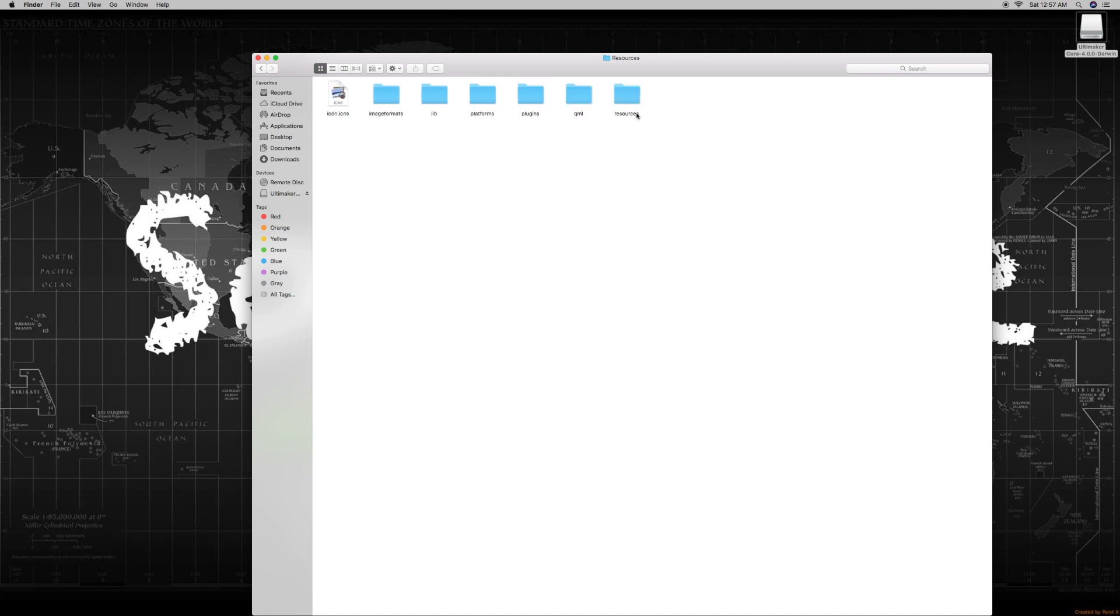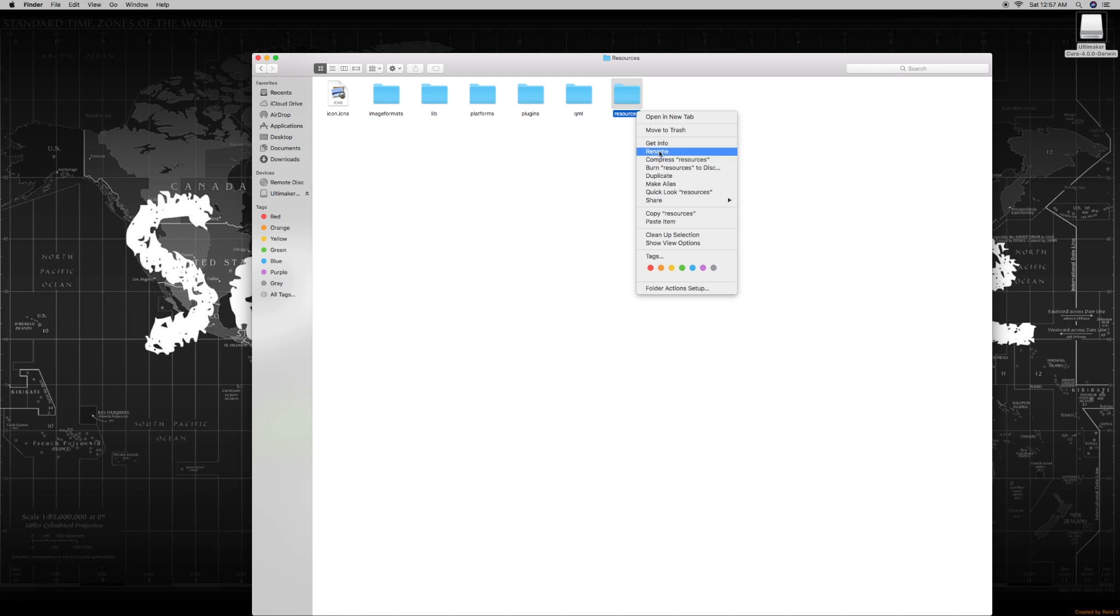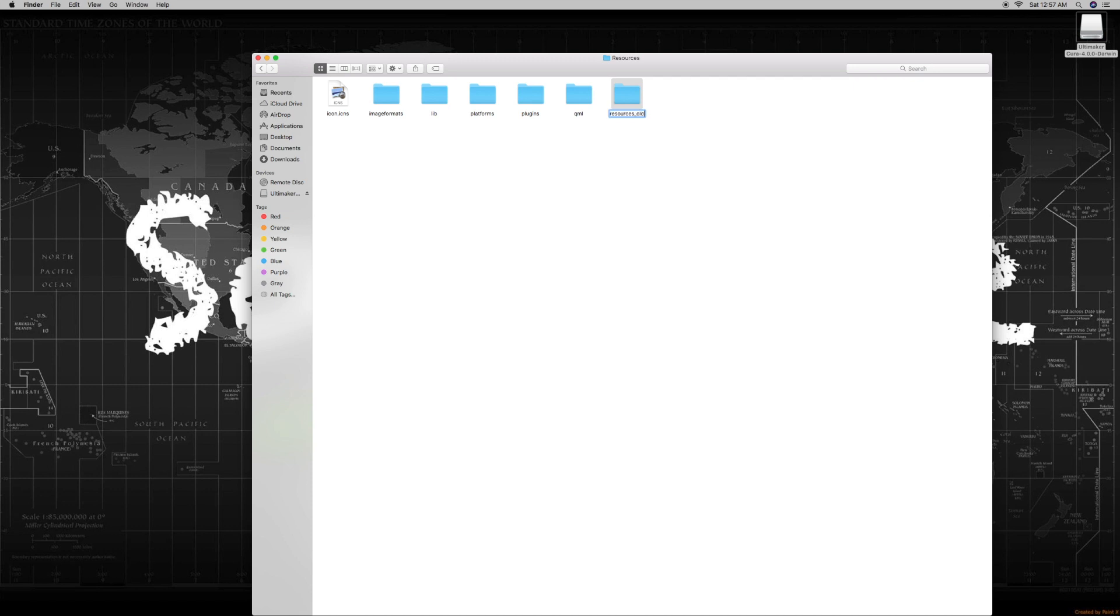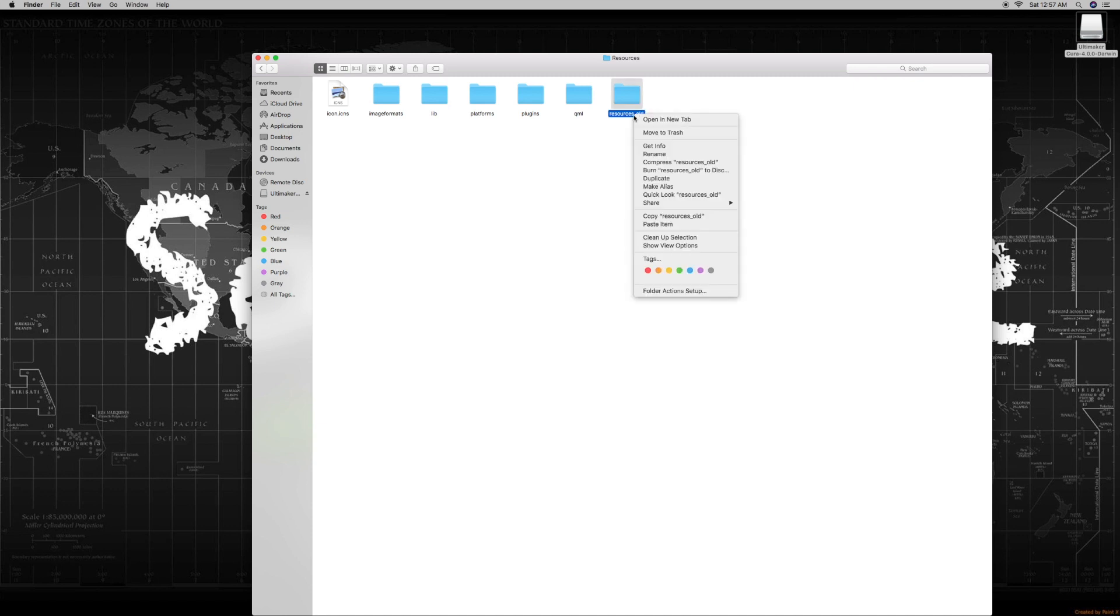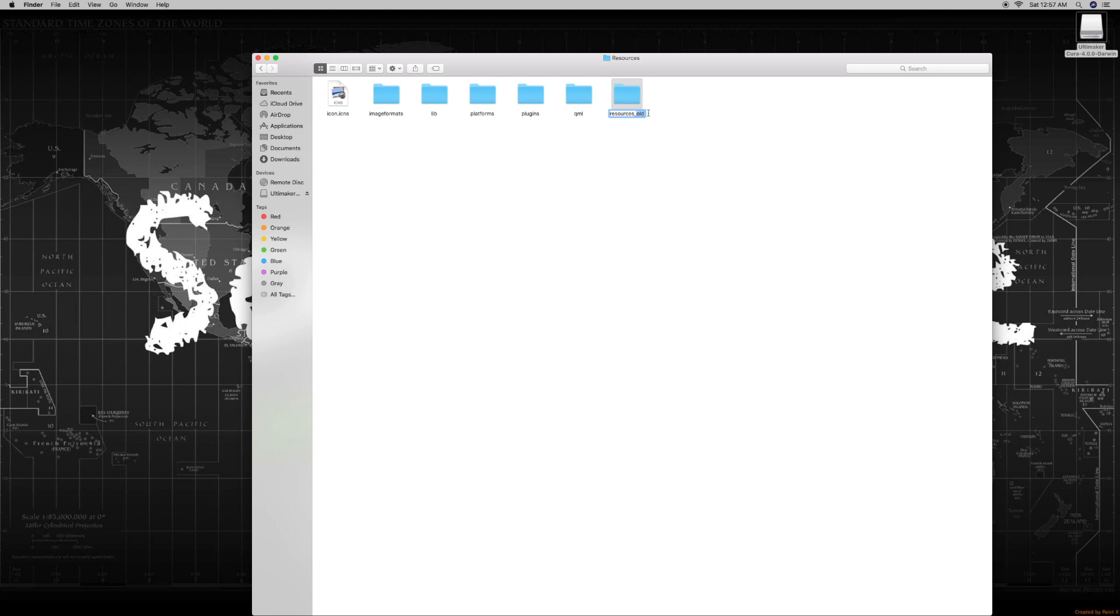You'll see a resources folder here. The first thing you need to do is rename this. I would just put underscore old. The reason we do this is because if something doesn't work out, you can delete the new one and just rename this back to resources, and Cura will be working fine again.